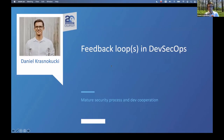My talk today is about feedback loops in DevSecOps. I will be talking about the process and what are the challenges, but I will try to propose some solutions for one of the challenges that Gareth presented, or maybe even more than one. The talk will be very connected to the previous one, so that's perfect. Thank you to the organizers for putting them together.